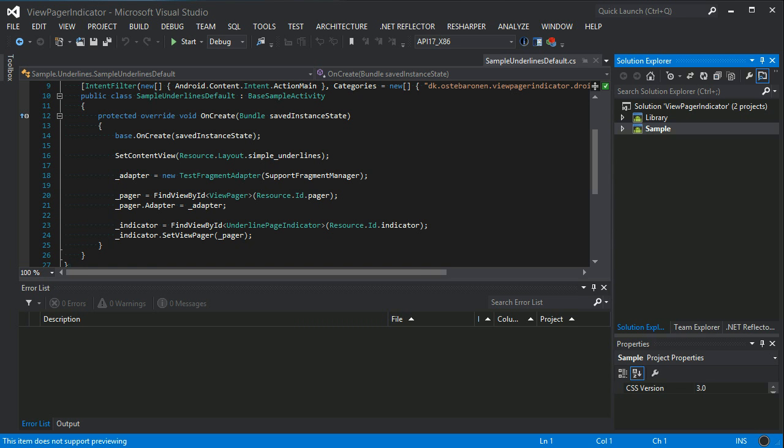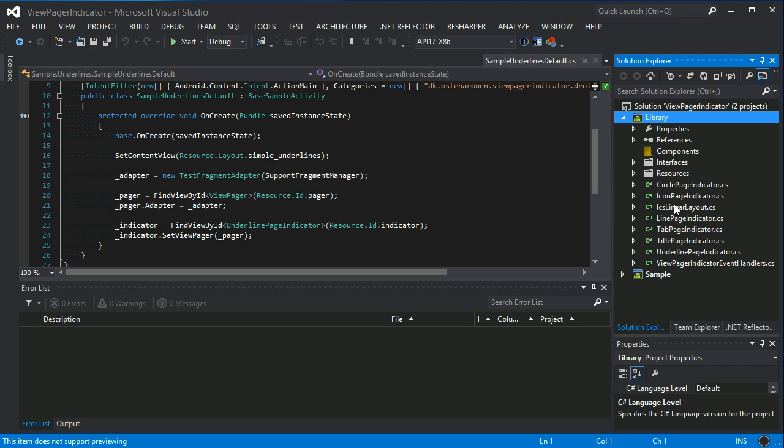I'll just show you in this video what the possibilities with the ViewPager Indicator are and what's available in it.